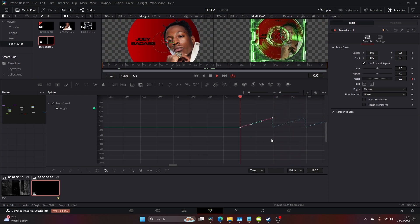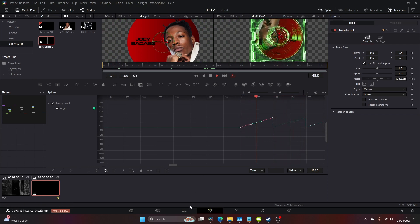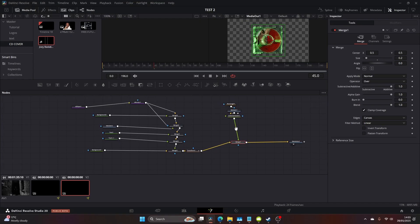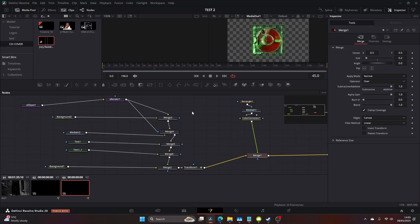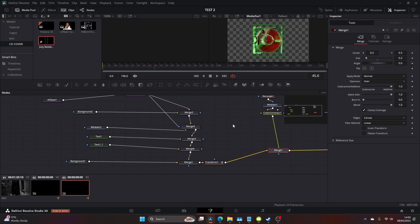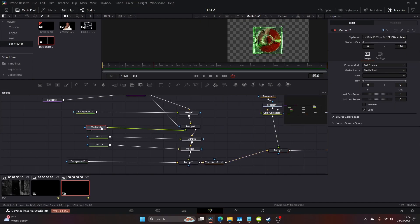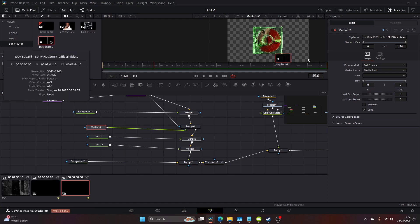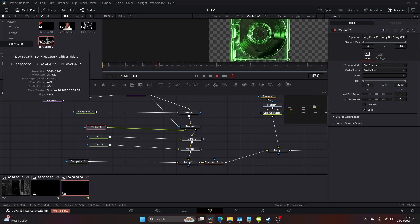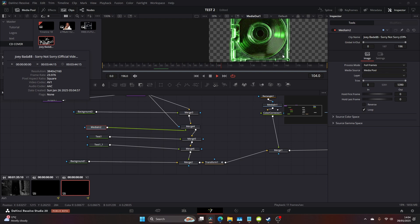So say you have a long track or a long clip, it will just continuously rotate. If you also want to add footage inside the CD which could be quite a cool effect, just come to your media in where the Joe Badass PNG is and just drag your footage in the clip name. And then essentially that will fill the mask of the CD.